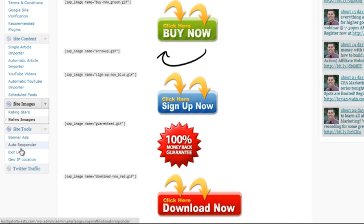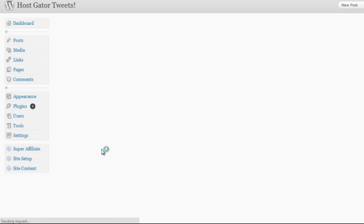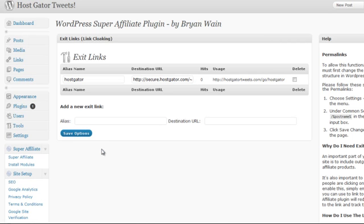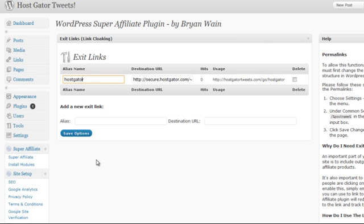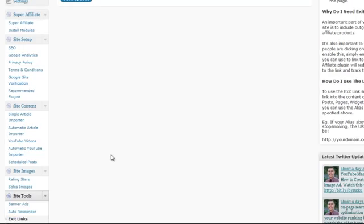We can do exit links so we can manage our cloaked links. It doesn't look like we have affiliate links sitting inside our site - we just have nice 'go slash whatever keyword' links. So we can hide our affiliate links in the site.